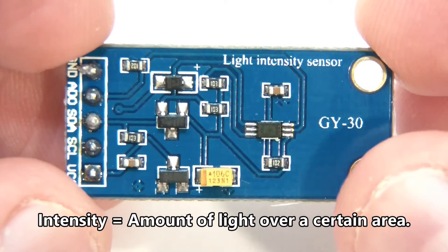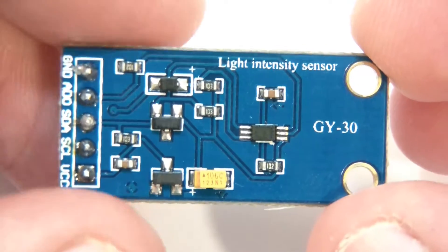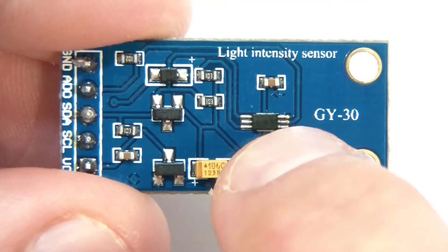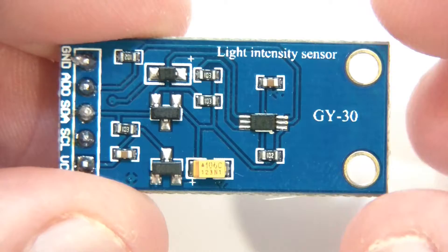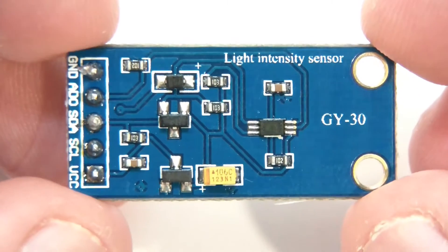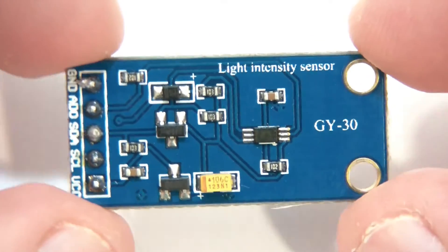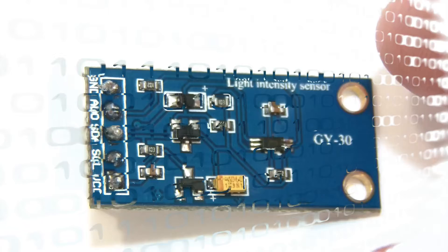So this is going to measure in lux which is basically the intensity of light over that little sensor there. Alright so let's find out a little bit more about this.